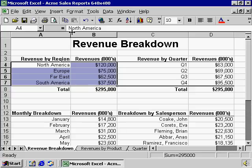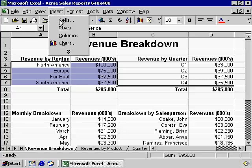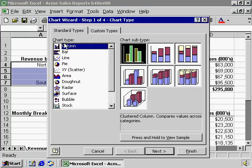When we click Insert Chart, Excel pulls up a wizard to help us determine what kind of chart we'd like to create.